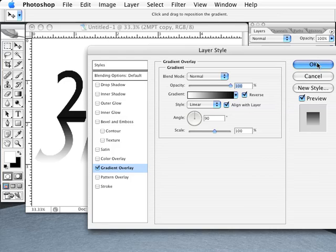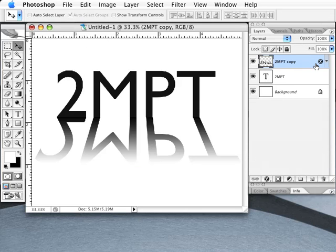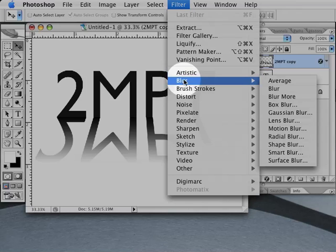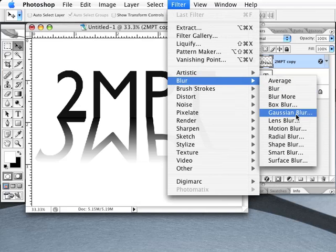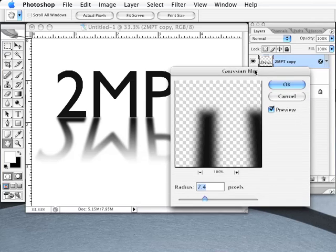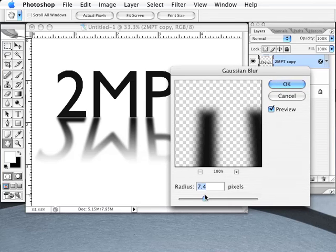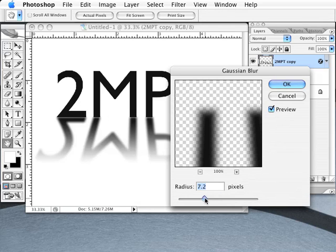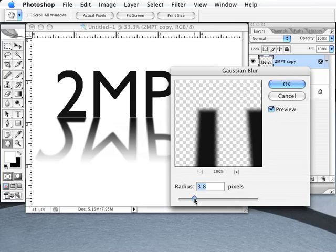Click OK to accept the gradient and return to your image. Now go to the Filter menu at the top of Photoshop and select the Blur option, then the Gaussian Blur option. A new dialog box will open. Move the slider at the bottom of the dialog box while keeping an eye on your preview and your image. You want a setting that just adds a tiny bit of blur to the shadow layer. Find a setting that looks good to you and click OK.